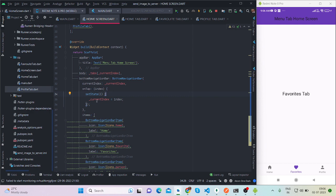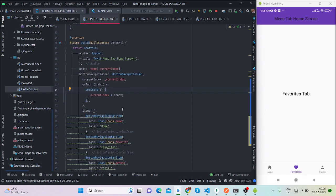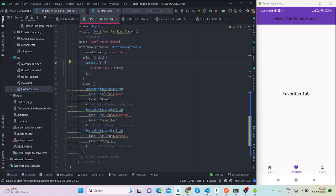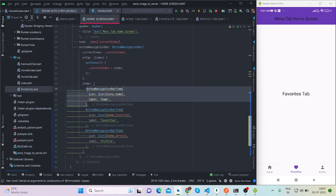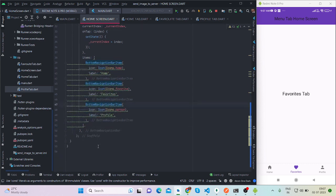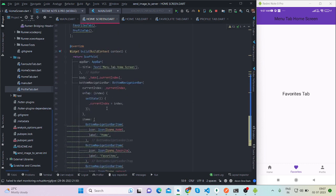Set state will reload the screen. So now current index is 1, so it has moved towards favorite tab screen. And then it has an items property in which we can add icons. So here you can add icons. That's it.